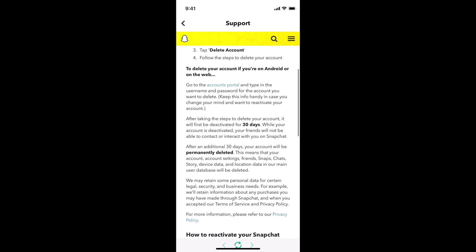Before going down below, you can see after taking the steps to delete your account, it will be first deactivated for 30 days. That is, your account will not be accessible or other people will not be able to see your account for 30 days, but Snapchat will save your data for 30 days before completely and permanently deleting it.